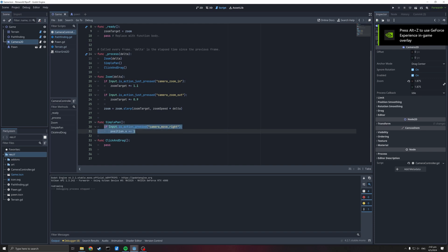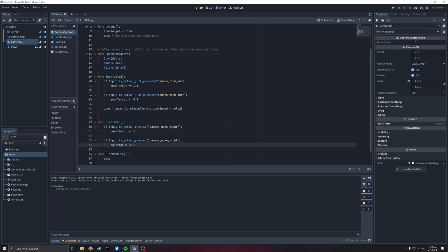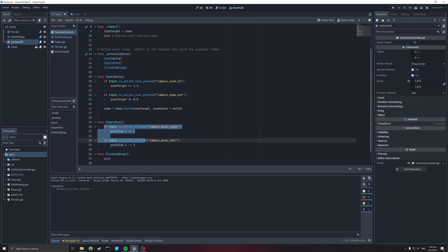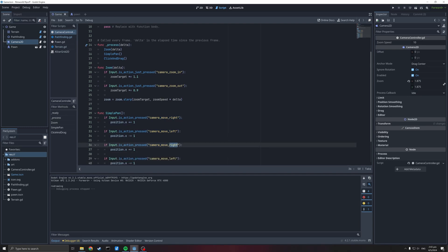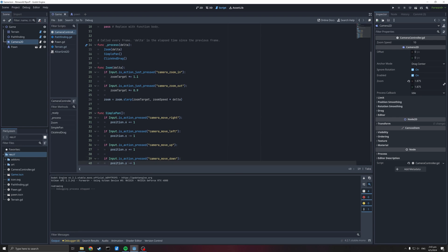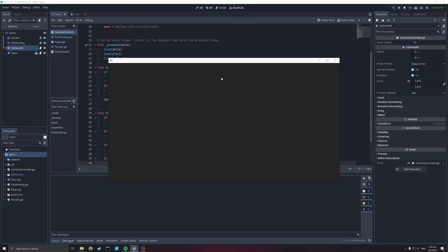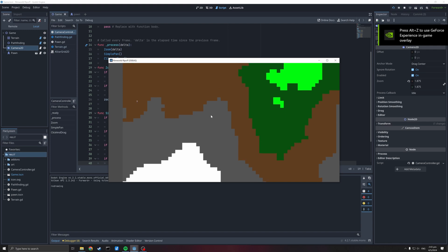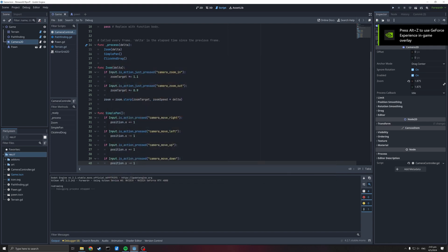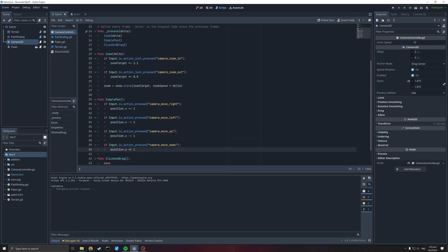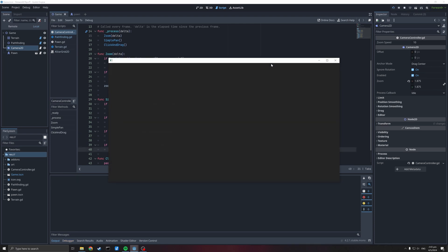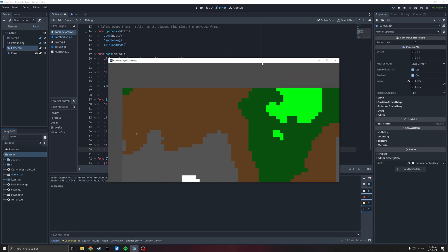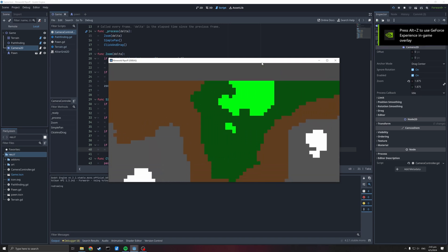We'll do that for all four directions. For left we move to the minus X. Up and down move us on Y. Testing it: D, A, W, S — W is moving me down so W and S are reversed. Let's just fix that by swapping the Y signs. After the fix: W, D, S, A all work correctly, and I can zoom out.